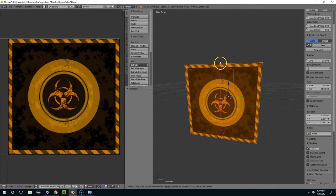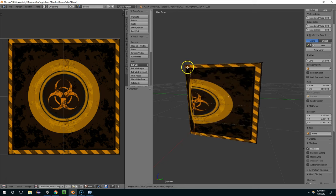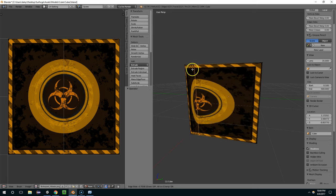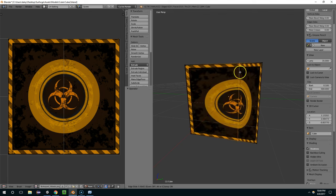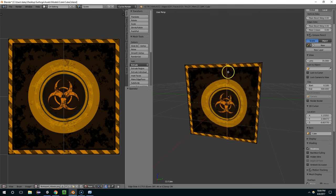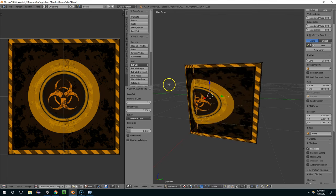And now if I hit Ctrl R to create an edge loop, you can see that's going to start distorting the texture on the model. So I'm just going to left click to lock that in.